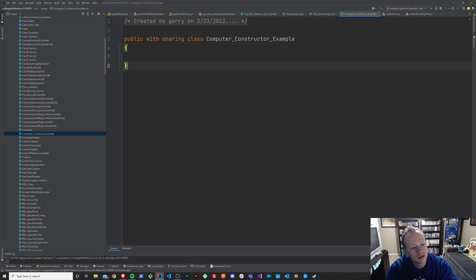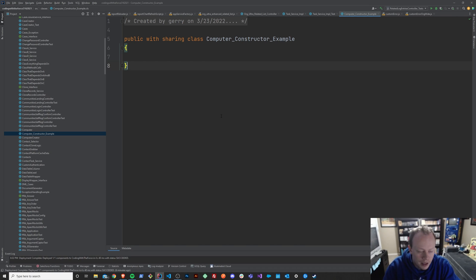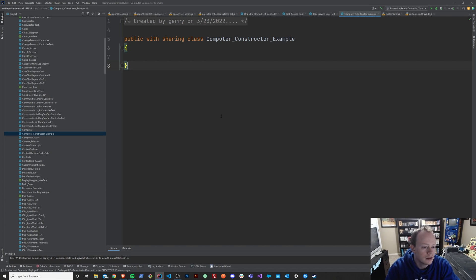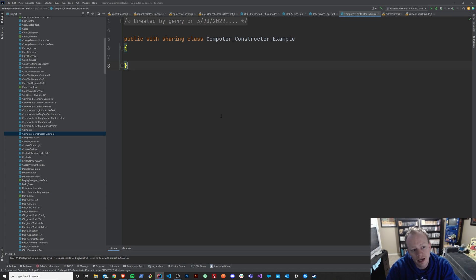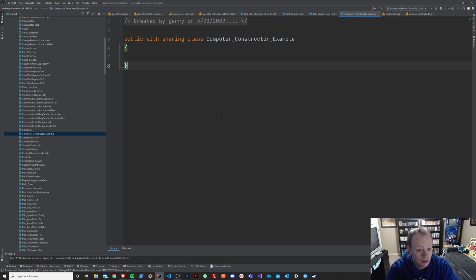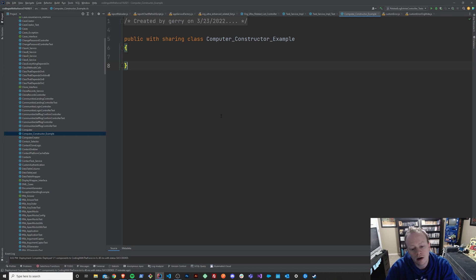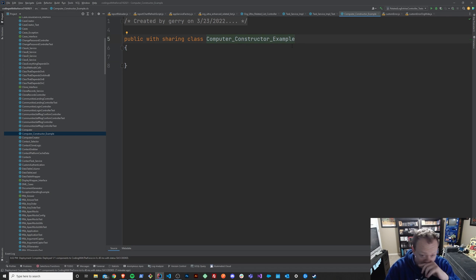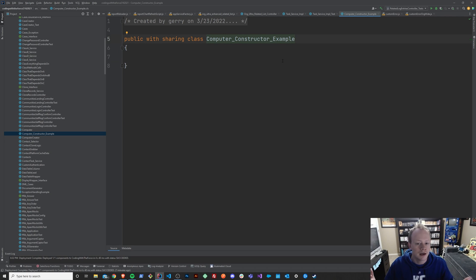So first, what is a constructor? If you don't know, a constructor is a way for you to initialize a class or an object with essentially some predefined characteristics, right? So say for instance, you are in this computer class and you're actually building a computer theoretically.